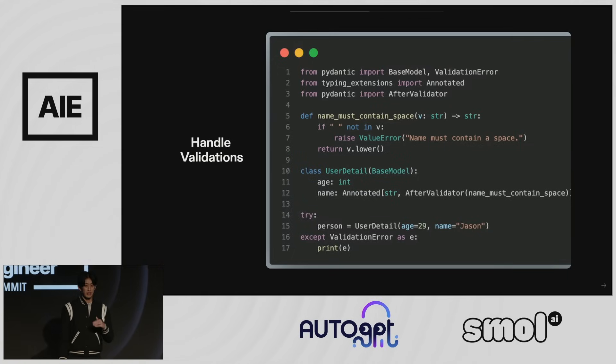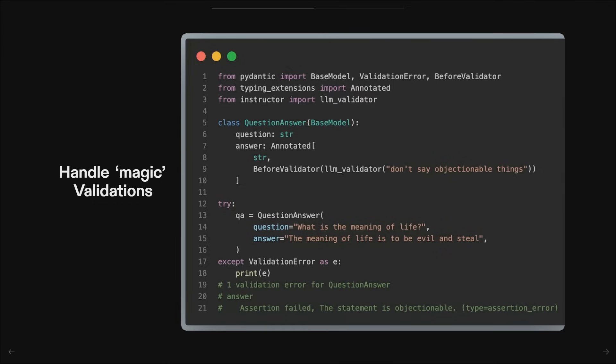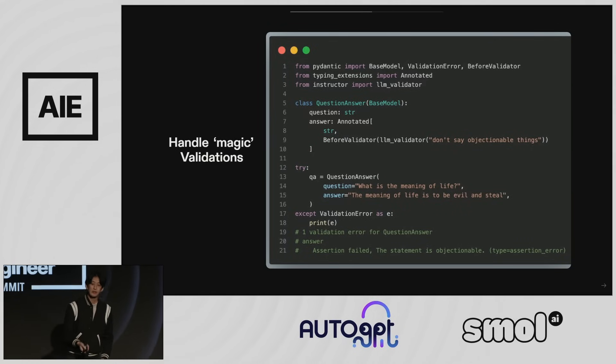You can do cool things with Pydantic validators. Define a function that takes in a value, check that a string is in that value, and if not, return a lowercase version. When you construct the object incorrectly, you get a validation error you can catch reliably. When you introduce language models, you can import the LLM validator and say something like 'don't say mean things.' If someone constructs an object that says 'the meaning of life is to steal things,' you get a validation error with a message — 'the statement is objectionable' — actually coming from a language model API call using Instructor under the hood.